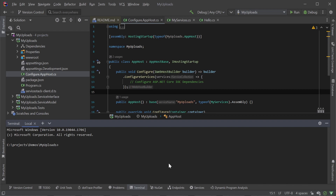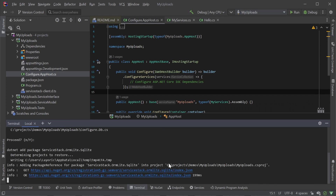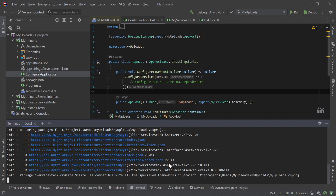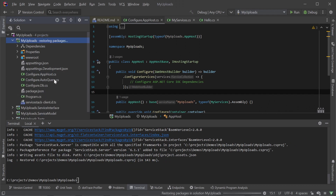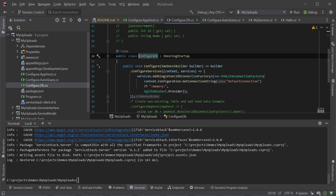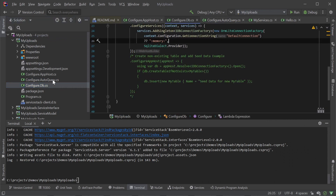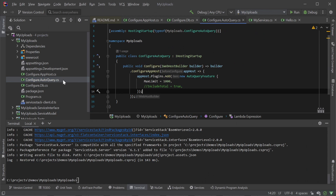First our application will need a database connection and AutoQuery configured. We can use the ServiceStack .NET X tool to mix in these features quickly. Using a terminal in your project directory we can run the command: x mix sqlite autoquery to generate a basic configuration for both and pull in the required NuGet dependencies. This command will generate a configure.db.cs and configure.autoquery.cs file, providing us with a registered SQLite connection. AutoQuery will automatically detect any declared AutoQuery DTOs to generate the required services.